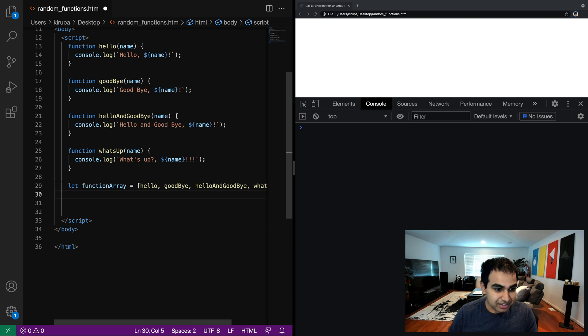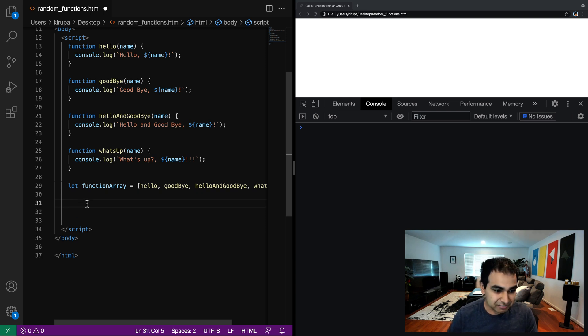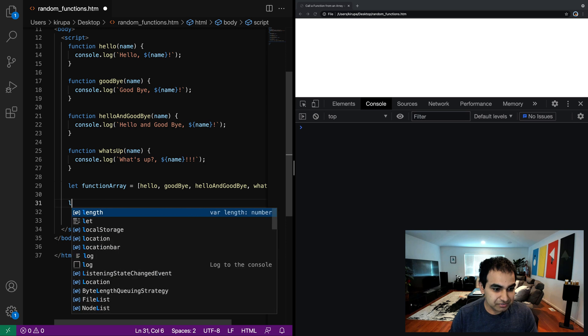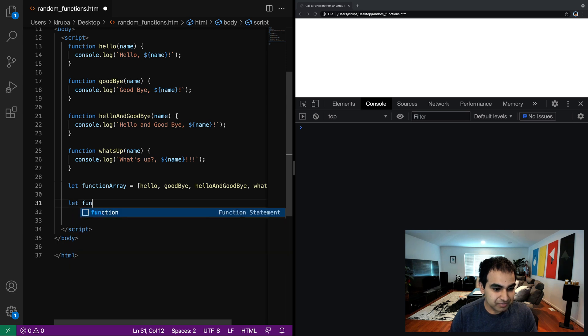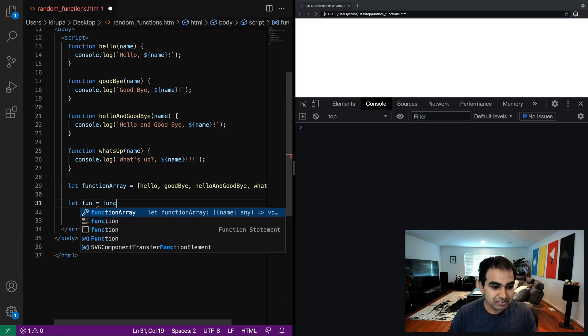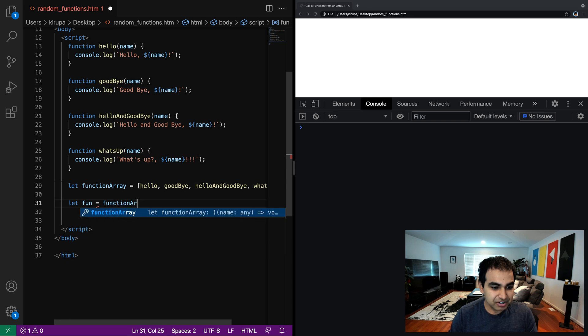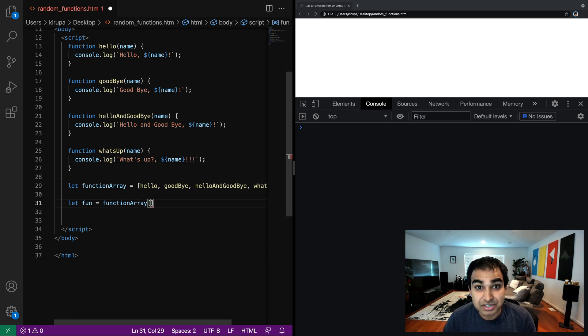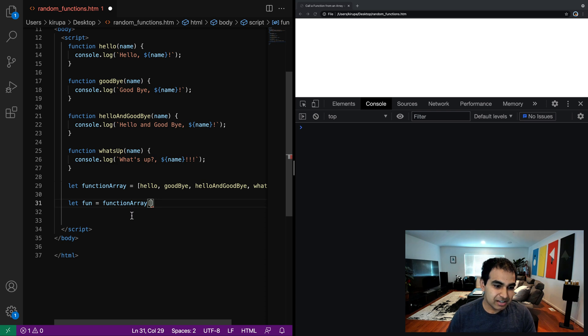And so if I want to invoke a function, let's say that, you know, let function, I'm going to call it fun just for short to avoid any kind of issues. I can just do function array bracket whatever the index position of an item that I care about is. Let's just say I'm going to go to the first item, hello.